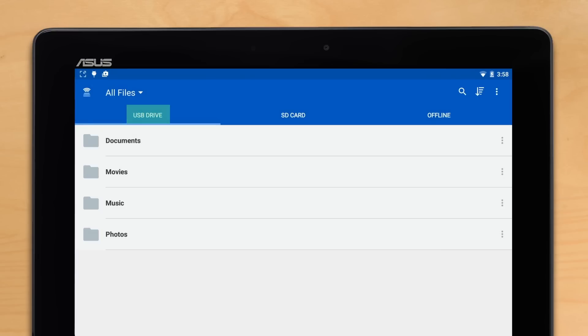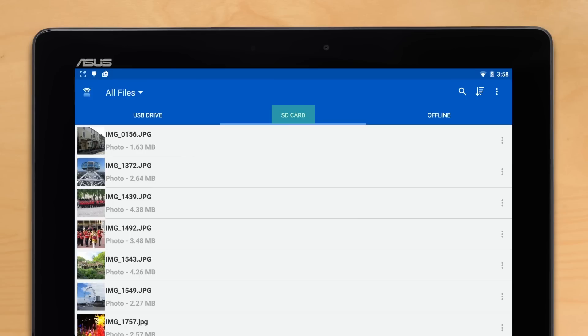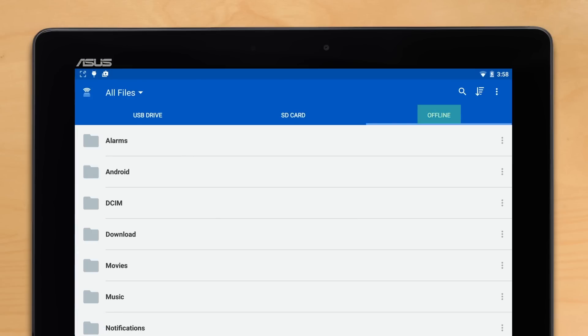Here you can also see all of the files and folders located on your USB drive, on your SD card, as well as locally in the offline folders.